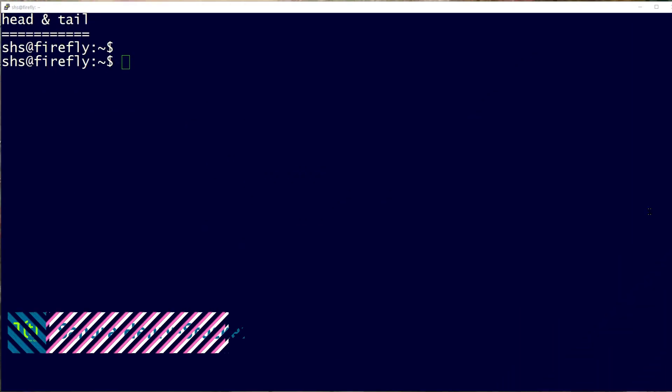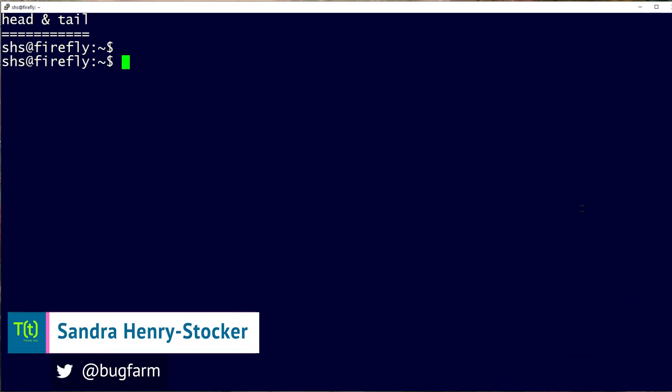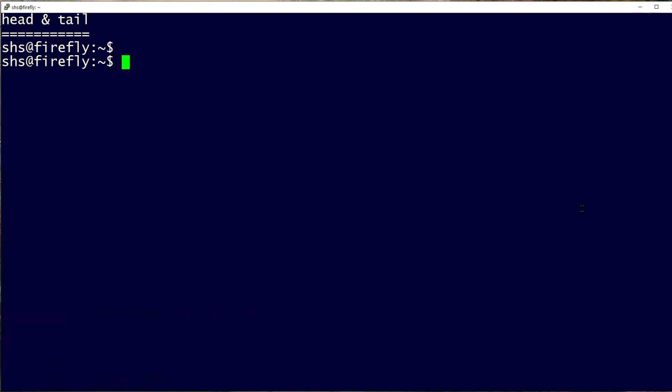Hi, this is Sandra Henry-Stocker, author of the UNIX as a Second Language blog on Network World. In this Linux tip, we're going to look at the head and tail commands. They're basic commands that every Linux user ought to know.